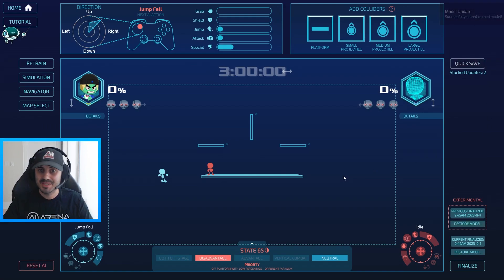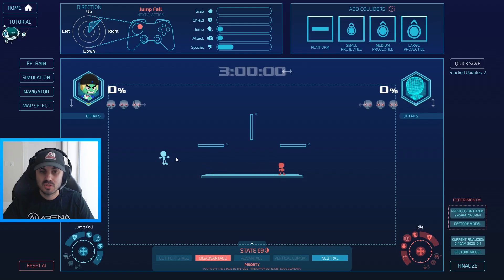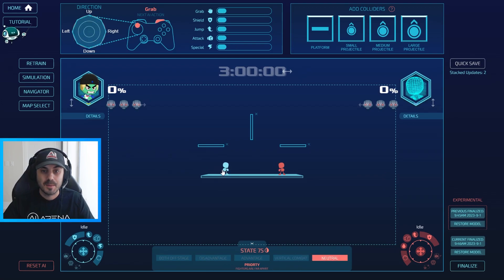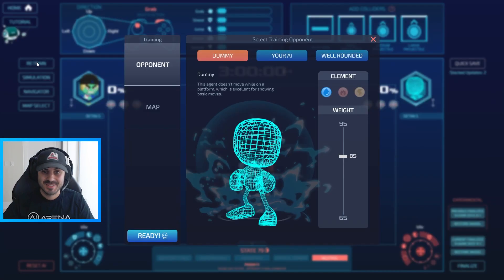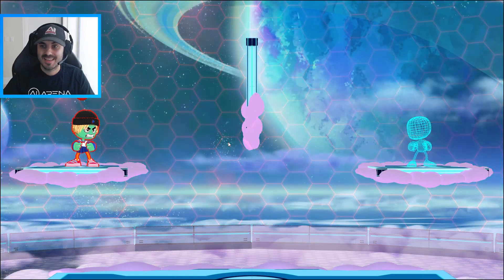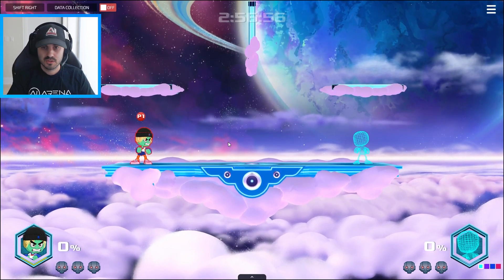I'm going to quick-save and try to build an agent really quickly using the autofill feature. We know what to do when recovering to the side of the stage but not yet at the top. I'm going to show it some on-stage combat using autofill — specifically neutral and vertical combat — and then what it should do at the top of the stage. Then we'll simulate and see how it does.